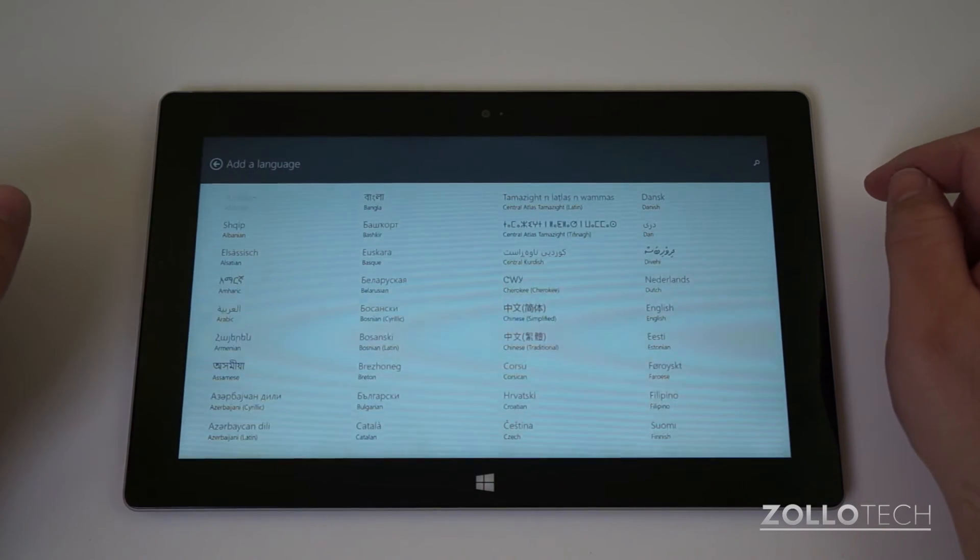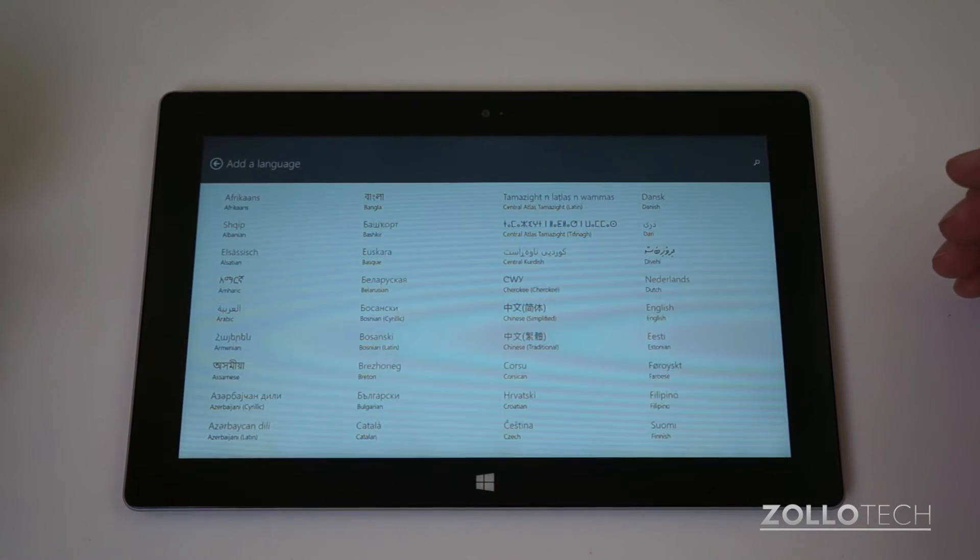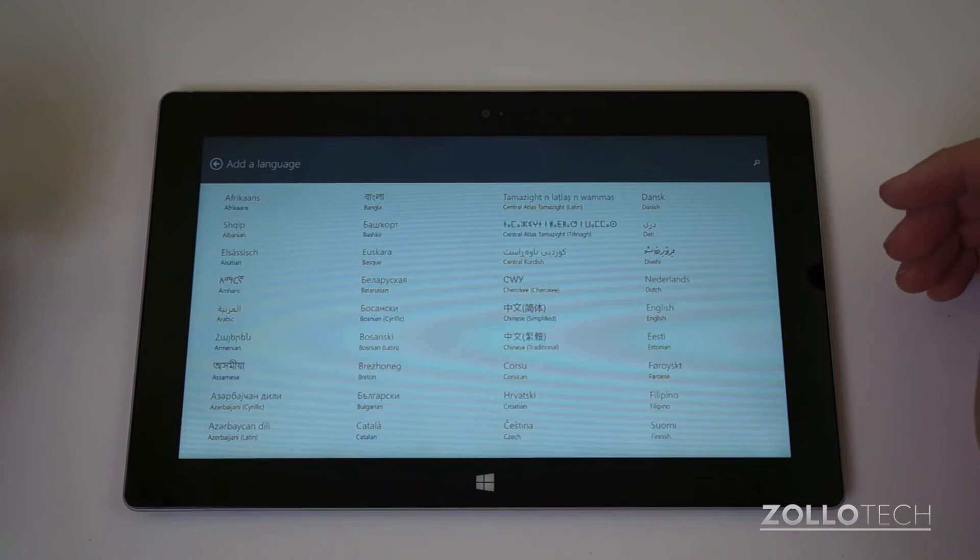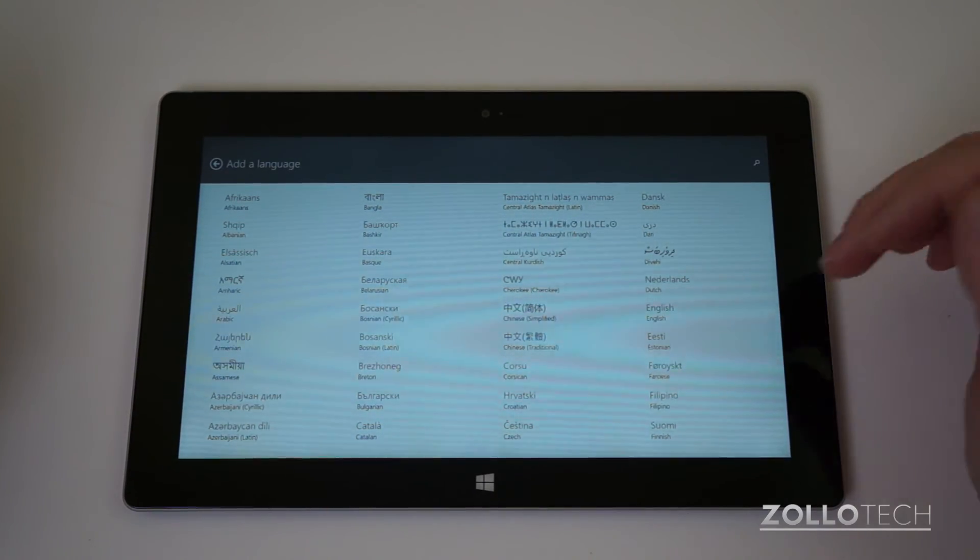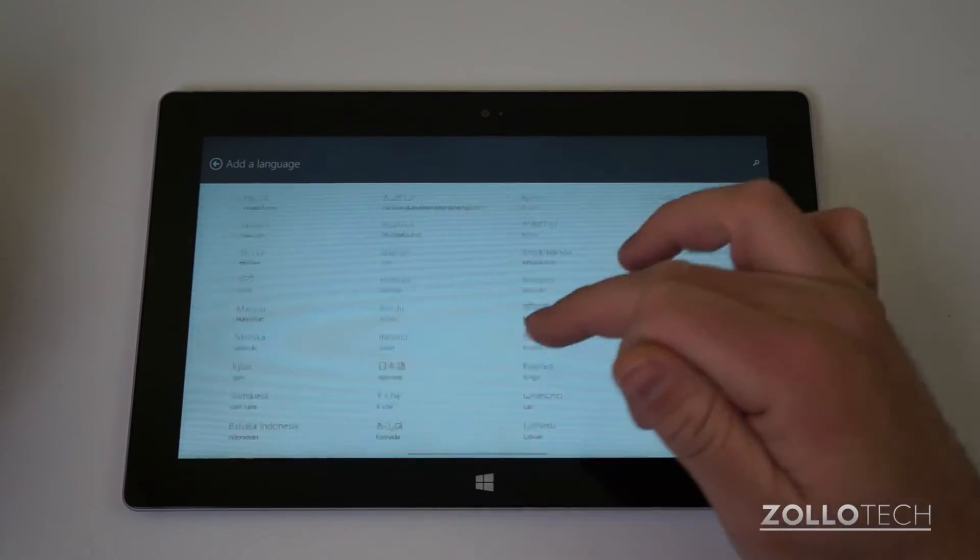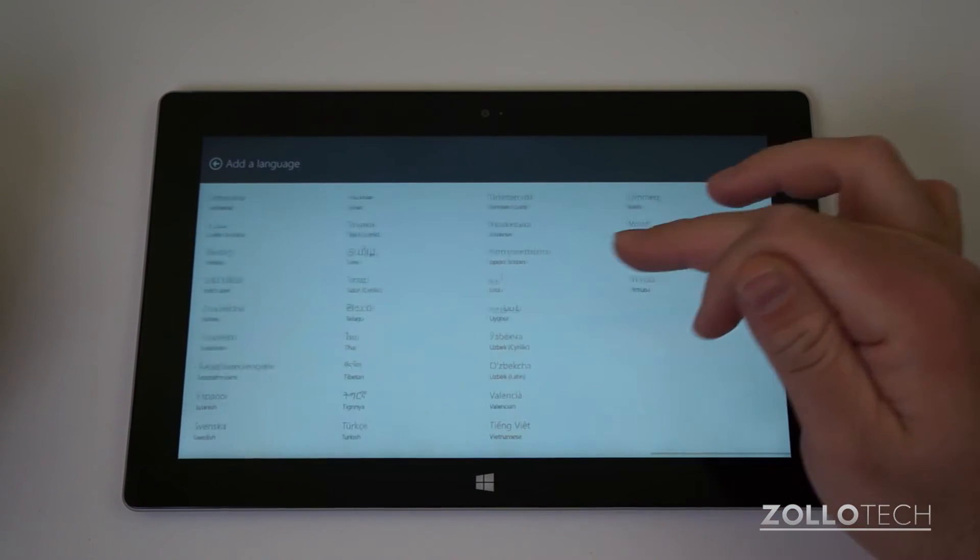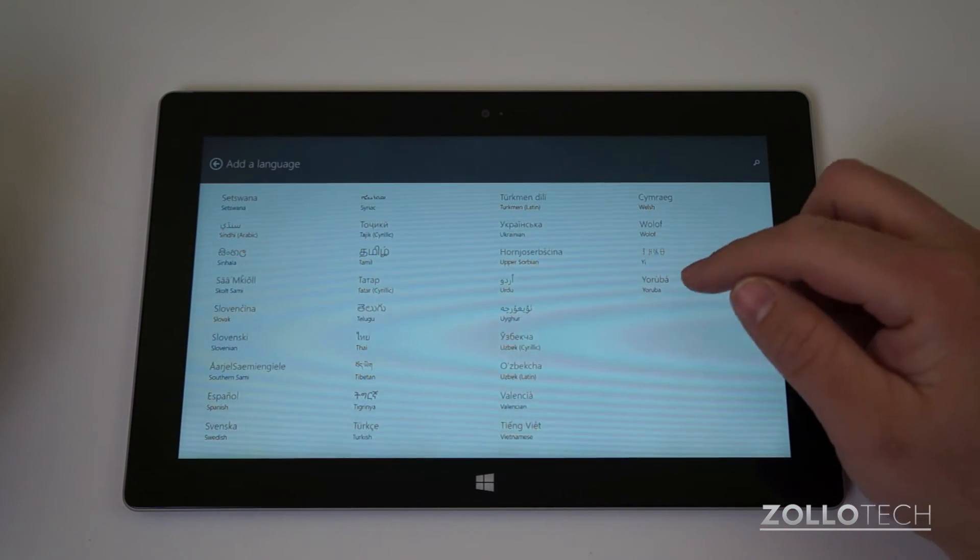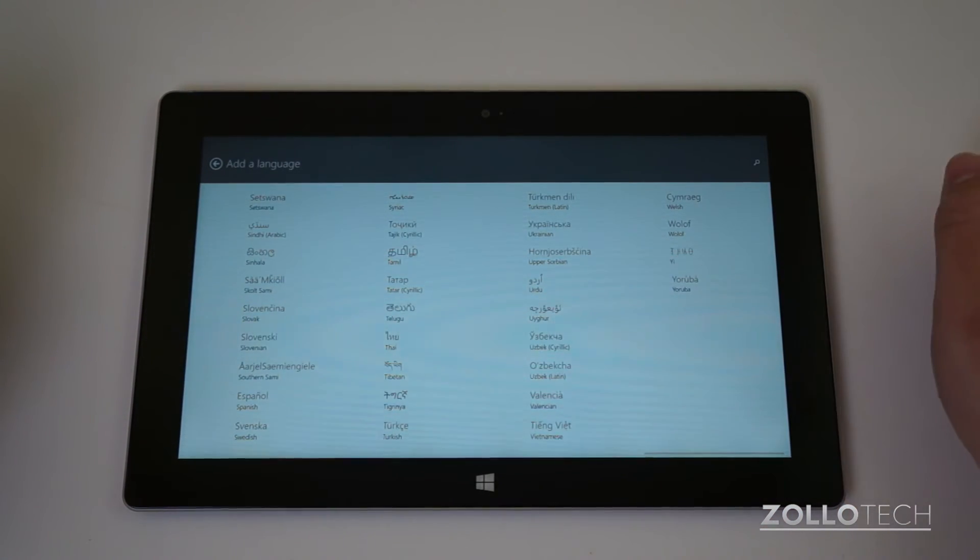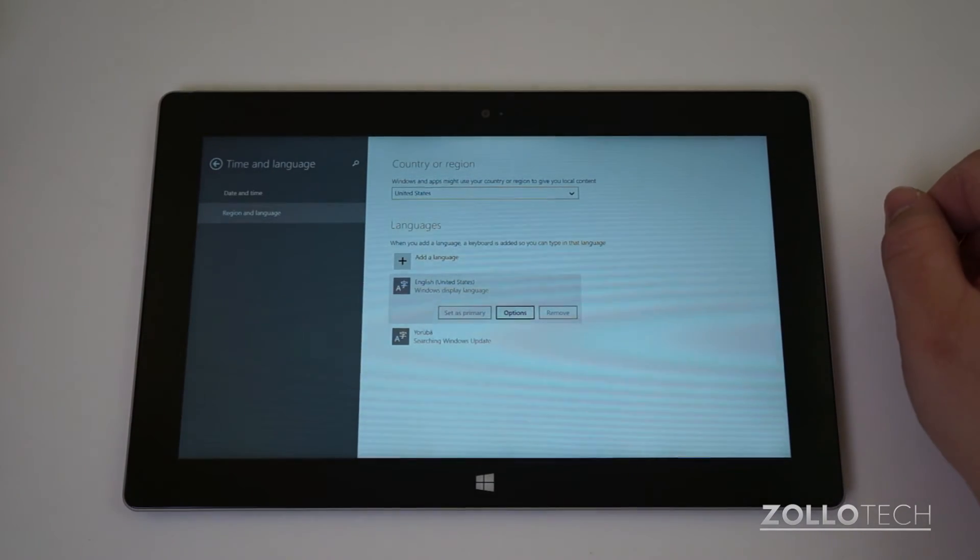So add a language and here you'll be able to see your native language. Find English or whatever you speak, whatever is native to you. You can scroll over and there's a ton of languages you can set up. Say we wanted to add Urdu, we can add that.